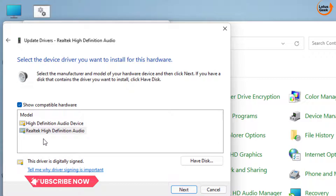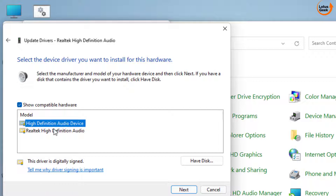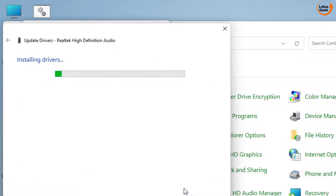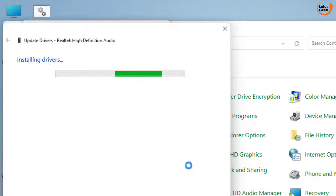Two drivers are present: the first is from Microsoft and the second is from Realtek. Since my sound system is Realtek, I will choose Realtek and click the Next button to continue installing the Realtek drivers.